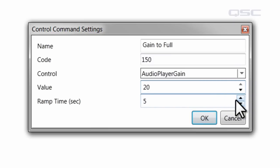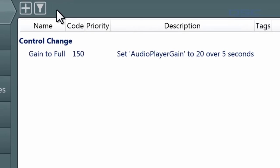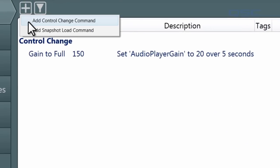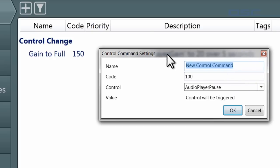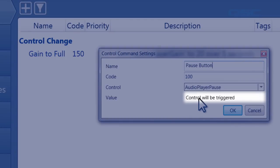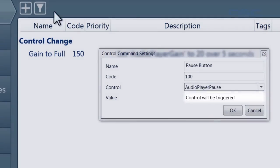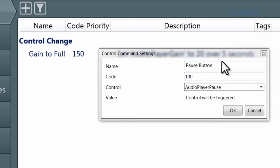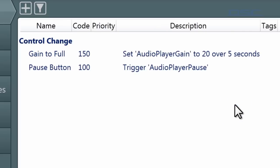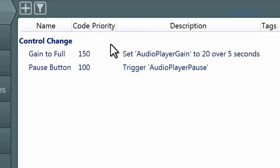Let's have it go in 5 seconds. Now, certain controls are momentary, such as the pause button. We'll make a new command that's the pause button. And you can see here that rather than input a value, it simply indicates that the pause control will be triggered when the command is engaged. Once you've configured your command, select the OK button, and you'll see it added to your commands list.